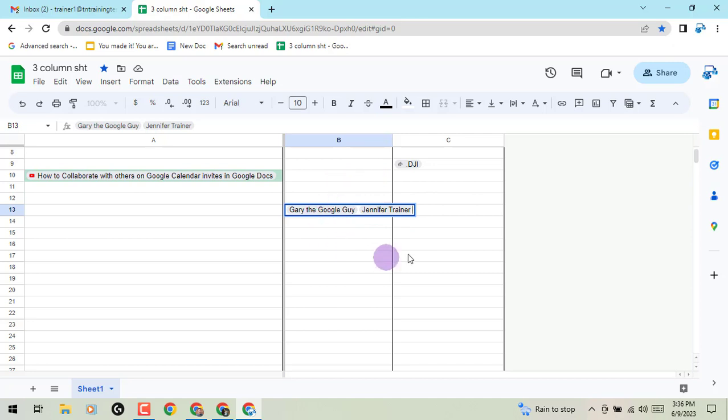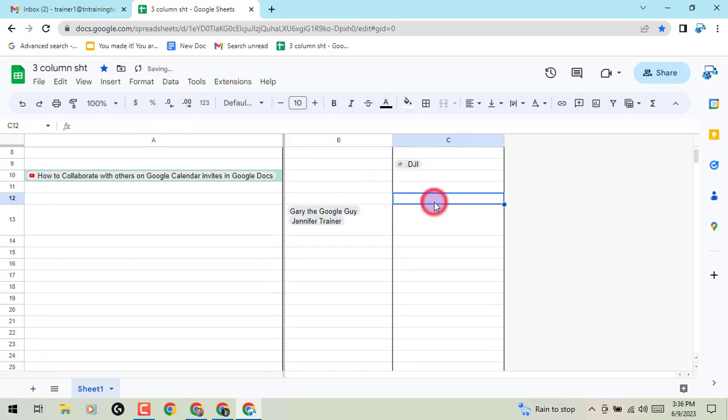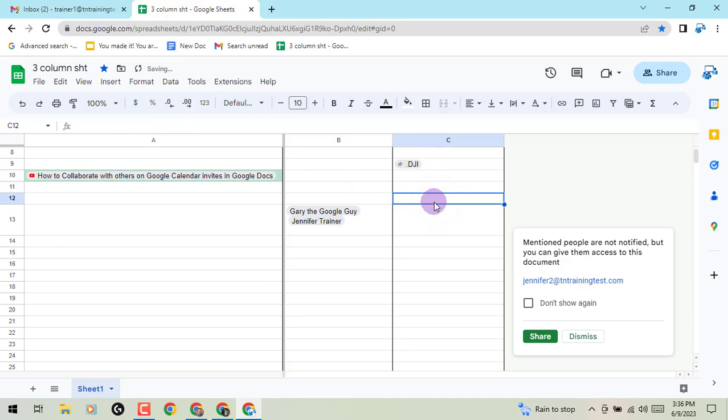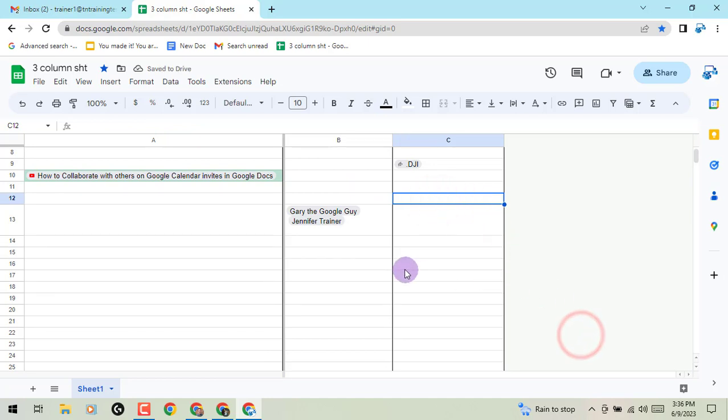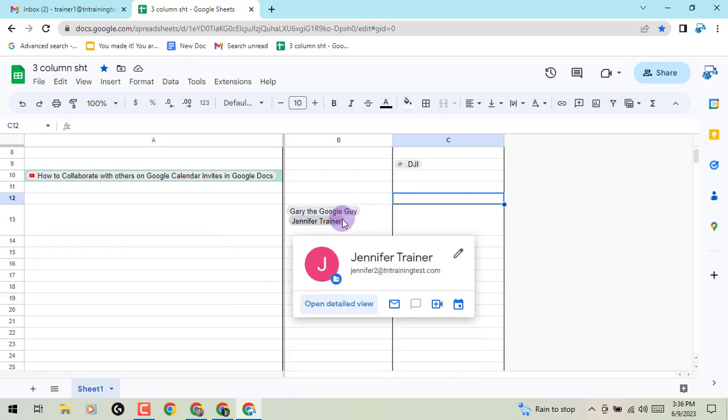Now you can either have them running next to each other, or you can use the control enter option that will put it down to the next line. You can separate them and make them nice and neat, but however you do it, you'll see that we have multiple chips in a single cell. So now I've got Gary the Google Guy and Jennifer Trainor in that single cell.